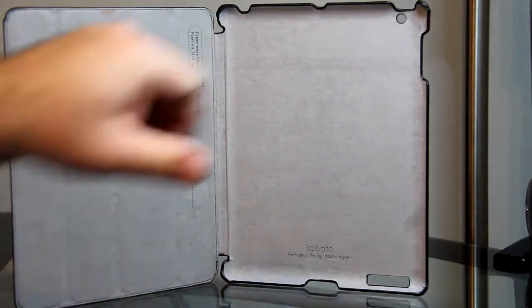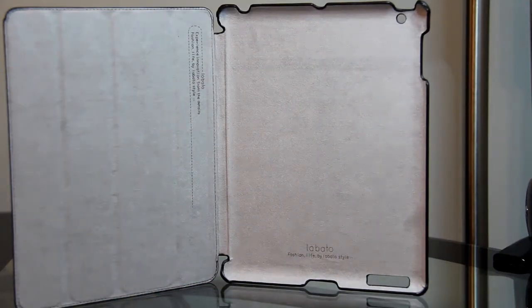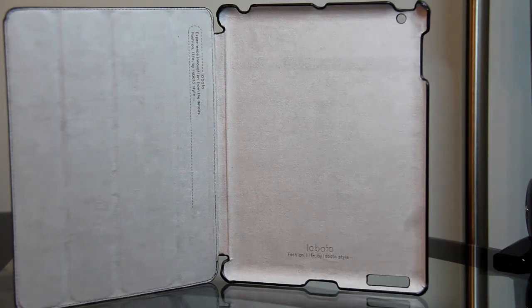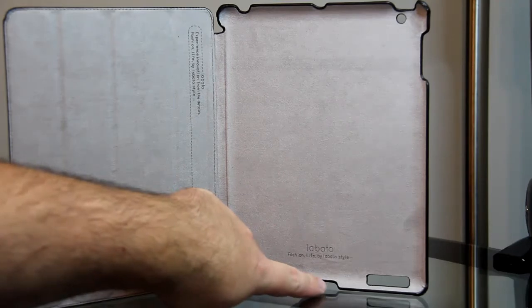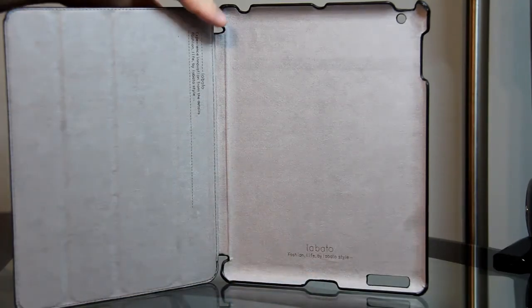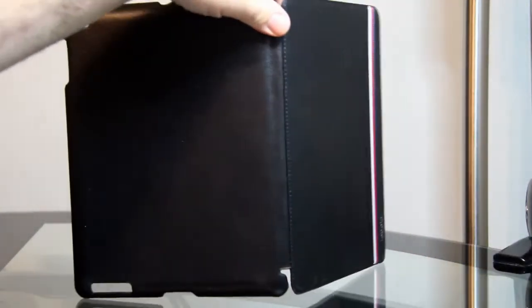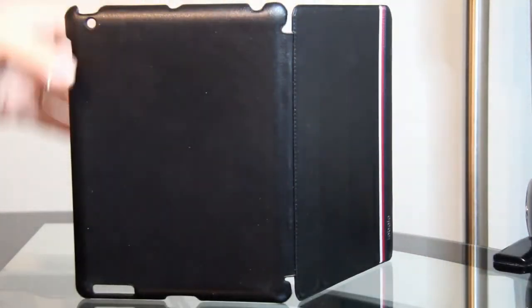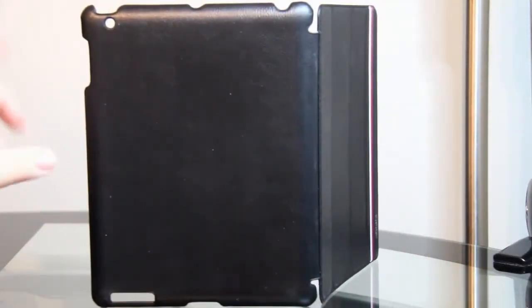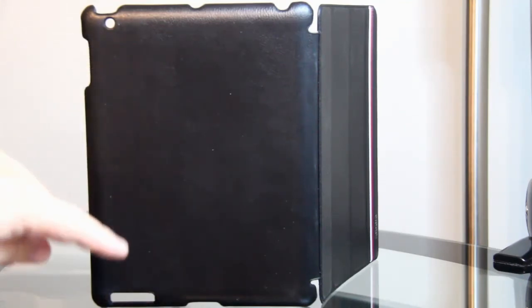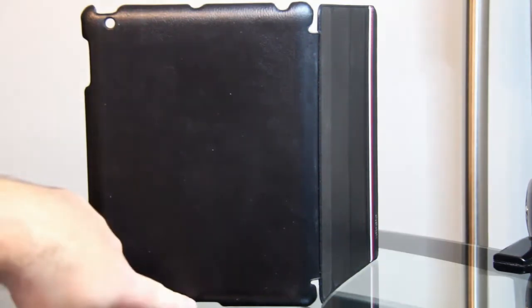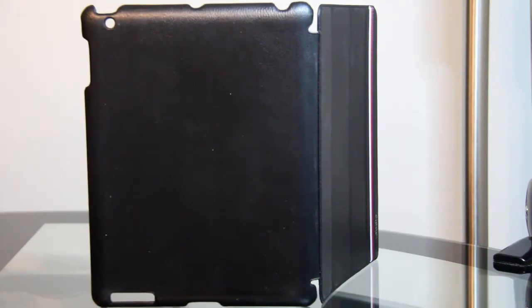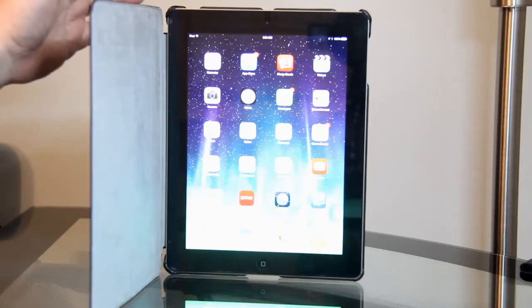It's got all the cutouts where they're supposed to be, whether this be the old connector style or the new connector style - there's the cutout along the bottom. Turn it around to the back and you see the hole for the camera, the speaker cutout on the bottom, and the connector cutout. Now let's take a look at it with the iPad in it.